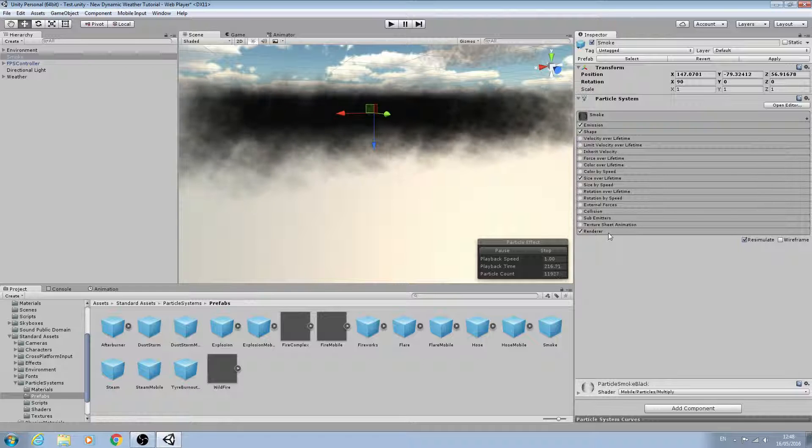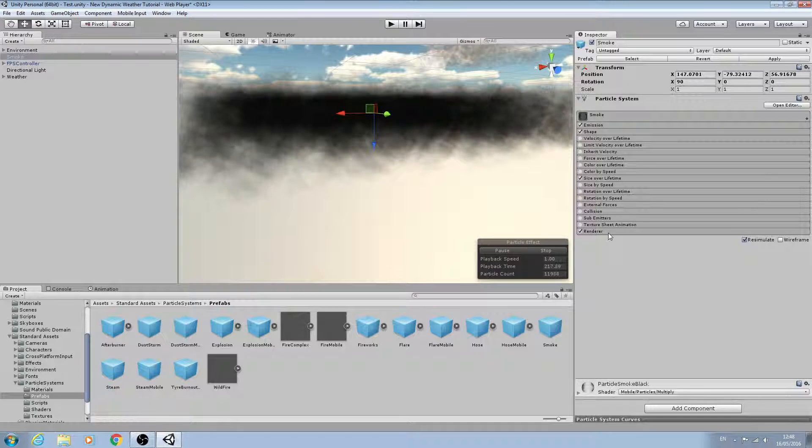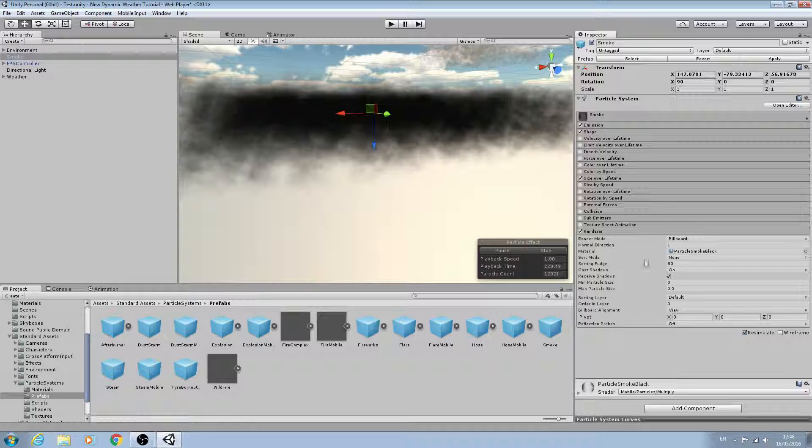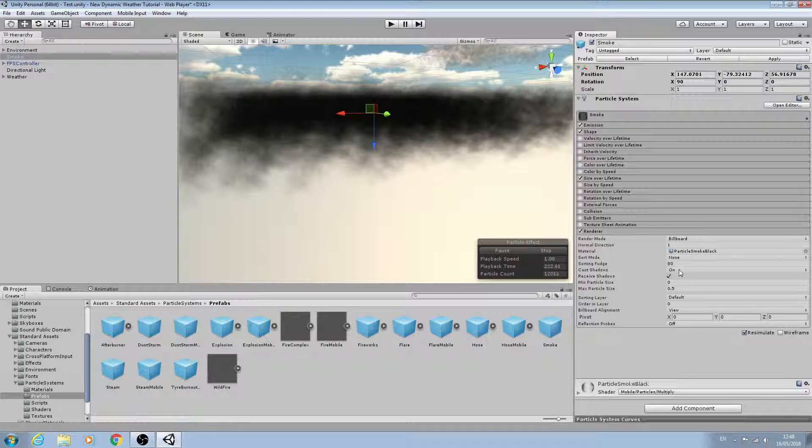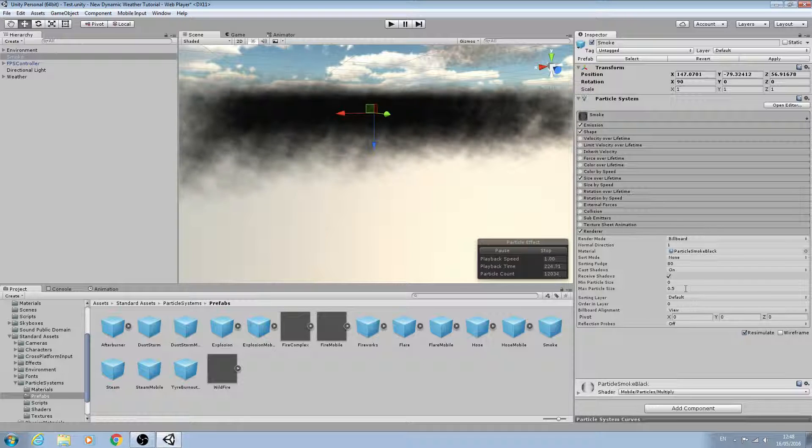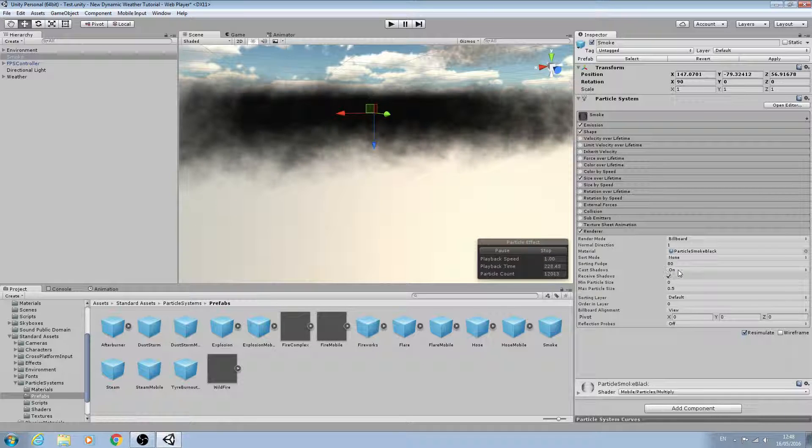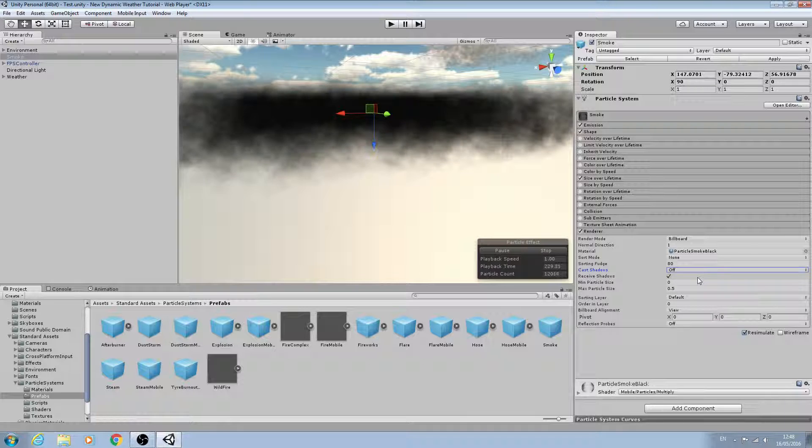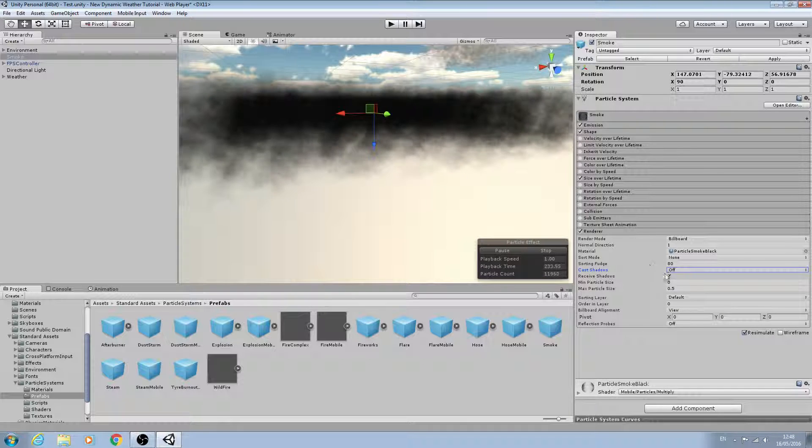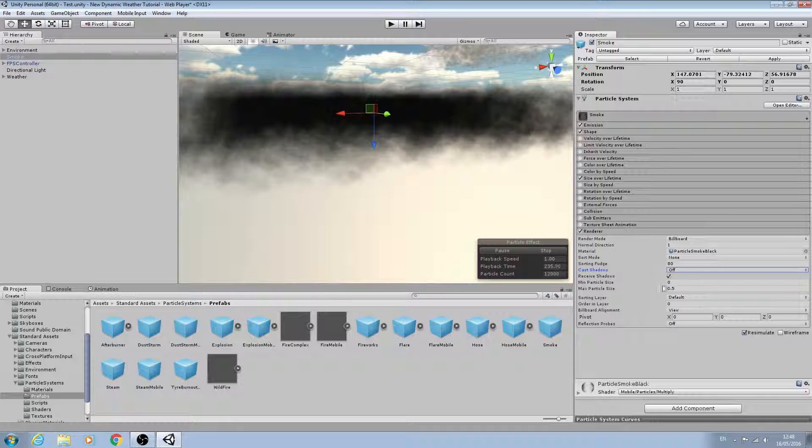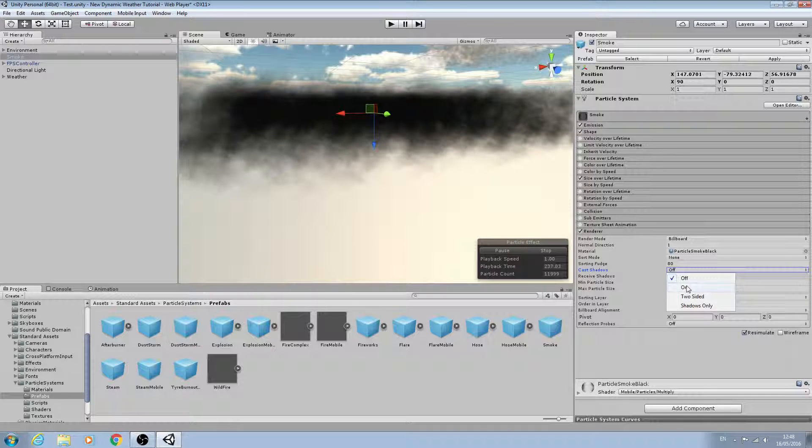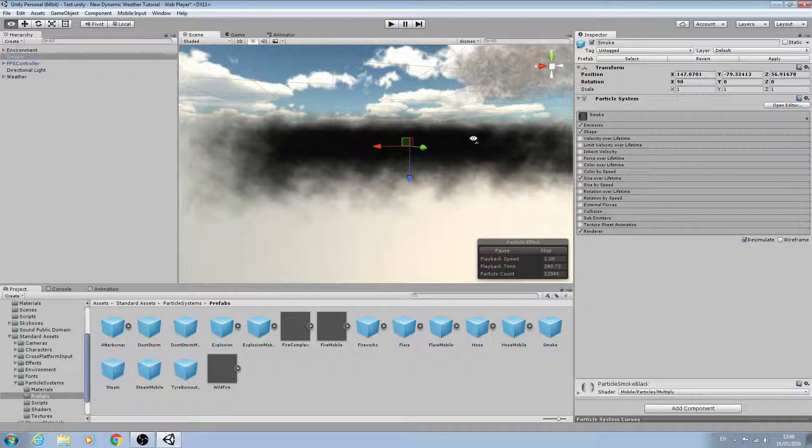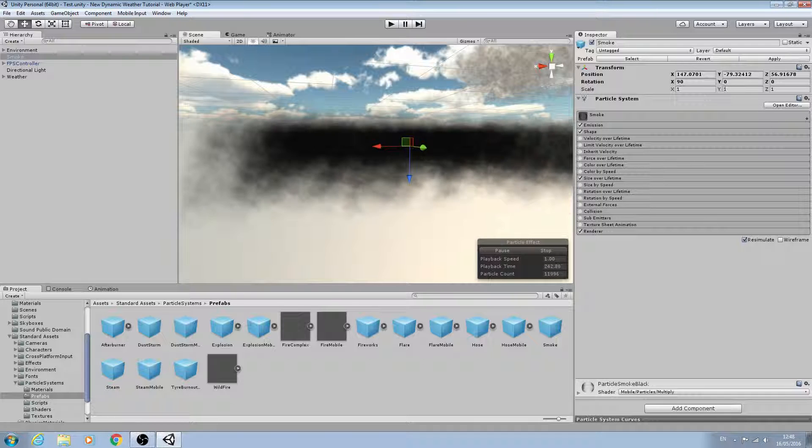So let's downsize shape for now and we'll come to renderer. I think I'm going to leave most of these as they are. Now you may want to disable the cast shadow options just for performance, depending on what you're running on. We'll downsize renderer for now and the next thing